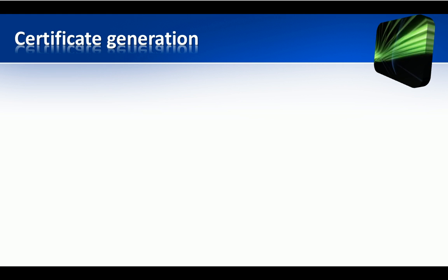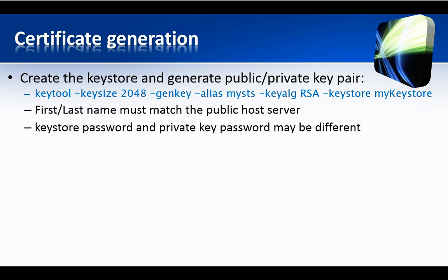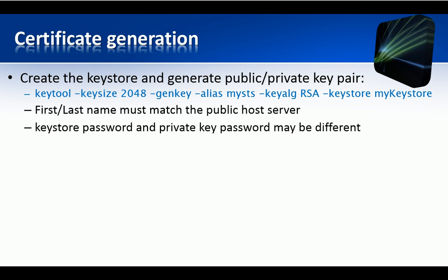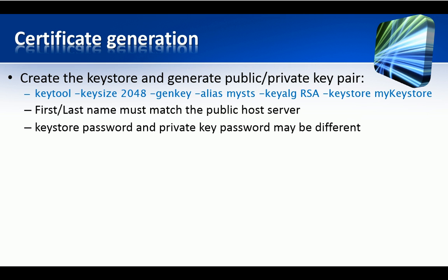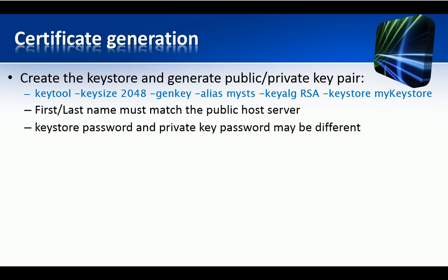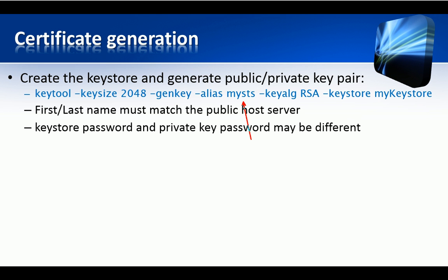The KeyStore is a container for certificates, public keys, private keys and other pieces of such kind of information. With this command, we create into a new KeyStore, or in an existing one, a new public-private key pair for our certificate, identified by the alias MySTS.